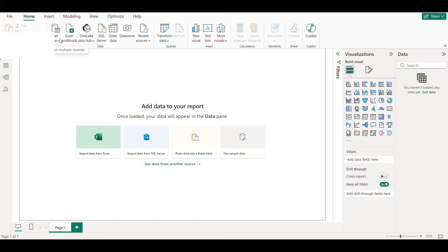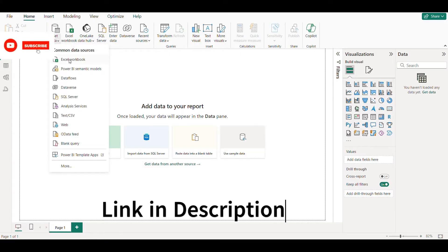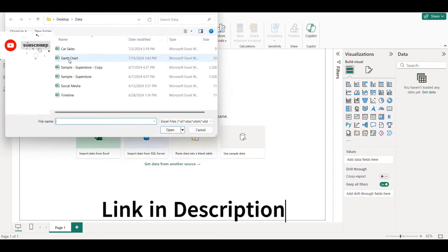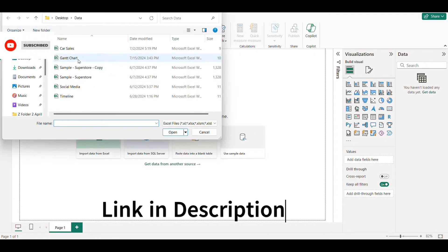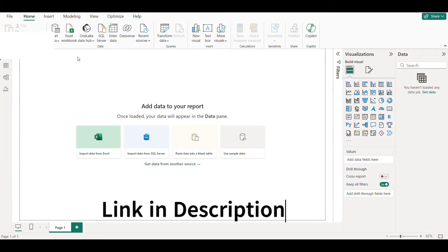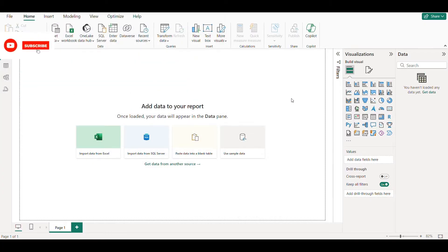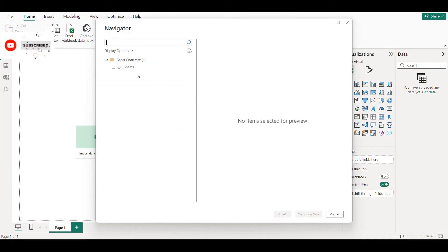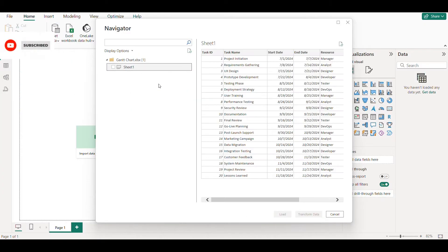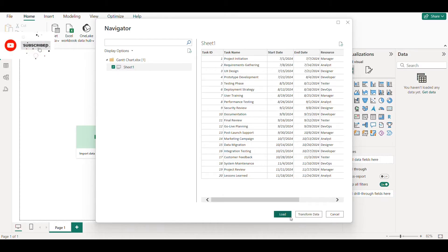We will select our Excel file and then click on Load Data.